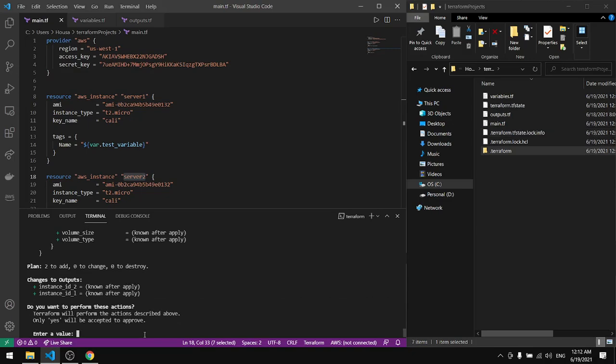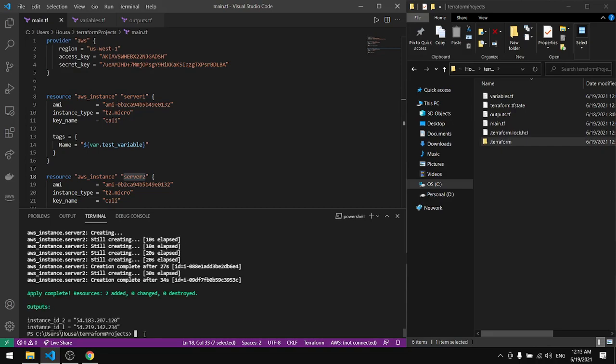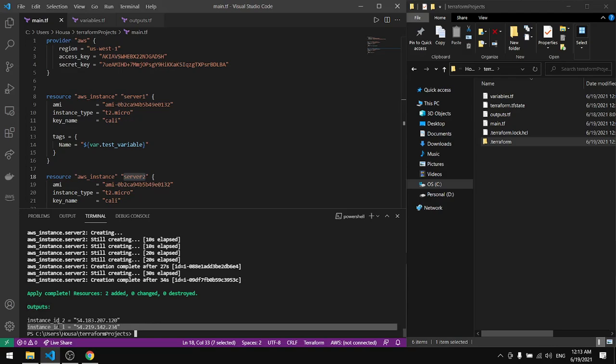I'll type yes here. Now you can see that the apply is complete and we have the outputs, the first IP address for the first server and the second public IP address for the second server.